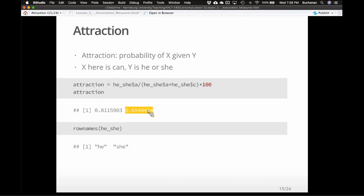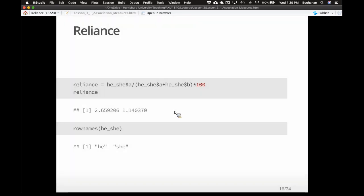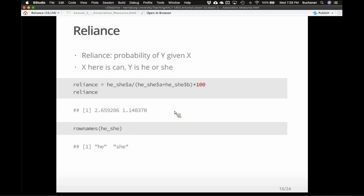We can do this the other way — reliance. What's the likelihood of seeing 'he' or 'she' if 'can' is in the room? It's the probability of Y given X — I saw 'can,' is there going to be 'he' or 'she' there? It's much more likely to be 'he.' If I say 'he' or 'she,' what's the likelihood of 'can'? They're a little more equal in that direction. But overall no matter which direction, he is more popular.